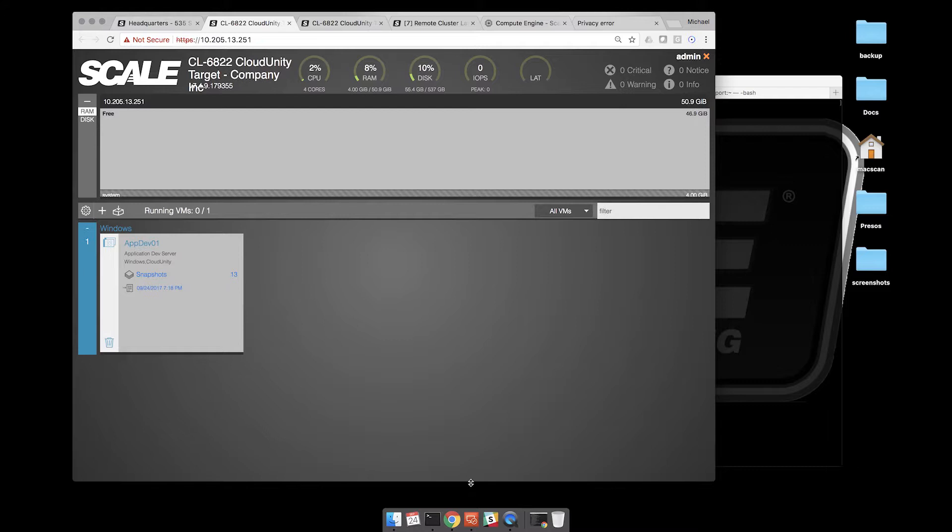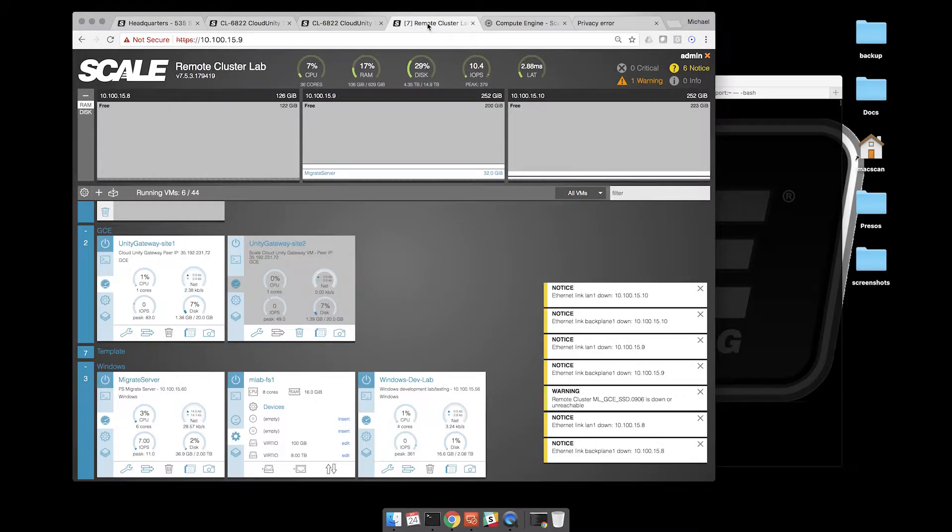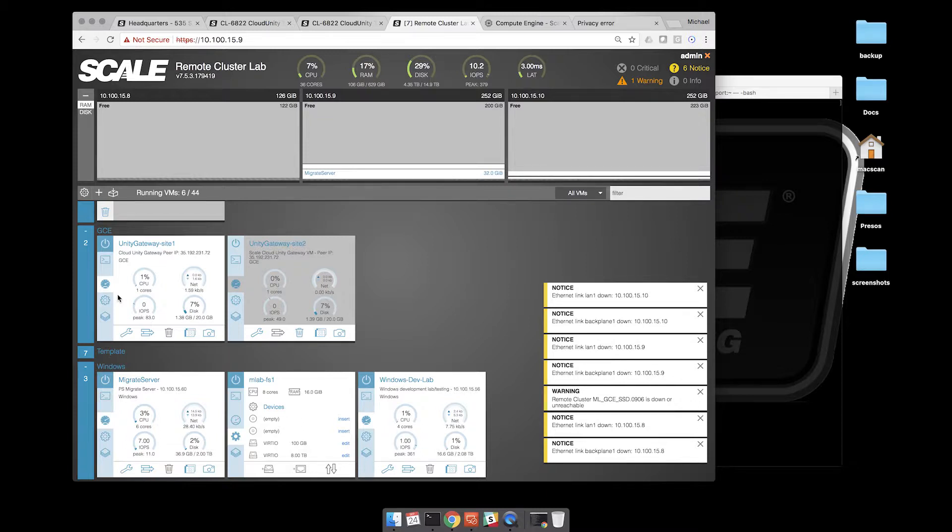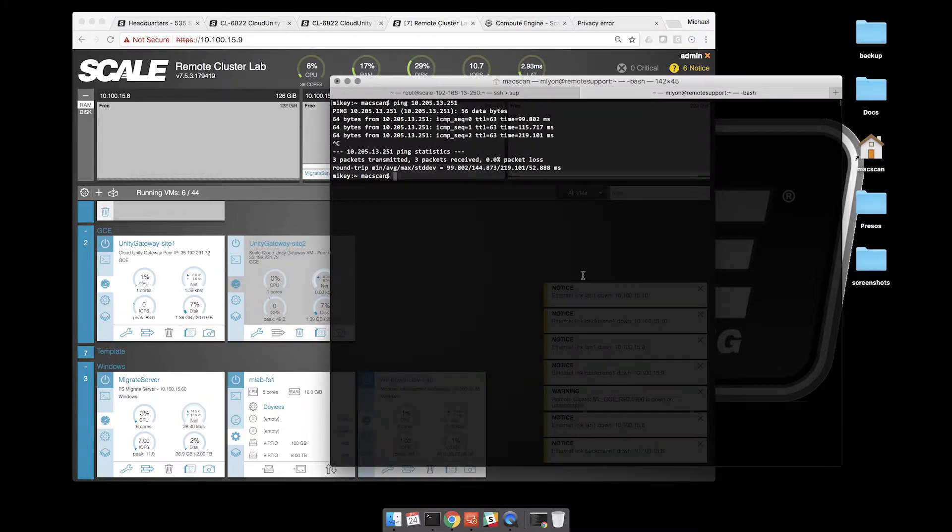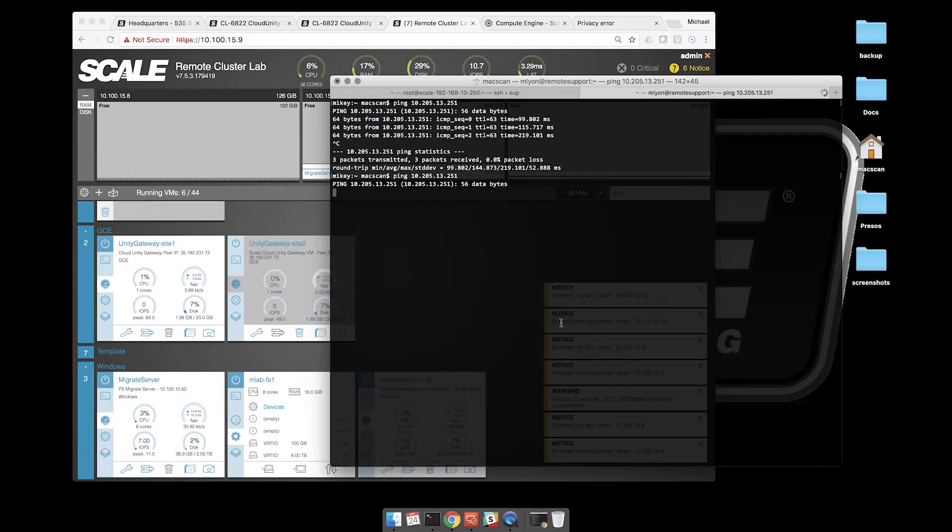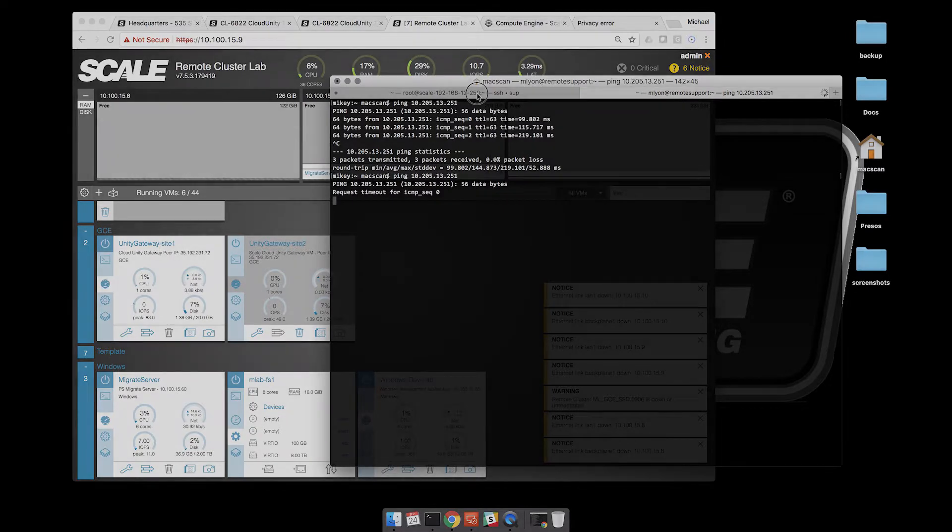We're going to want to have access to that. So we have a third site, another DR site. In this case, I've already powered this on. We have another copy of that Unity Gateway running on any scale computing cluster or single node. Once this gets reconnected here, we'll be able to start pinging the other site and have it back online.